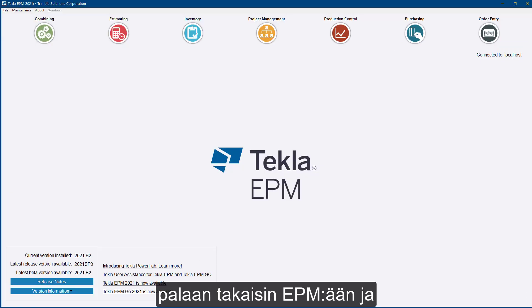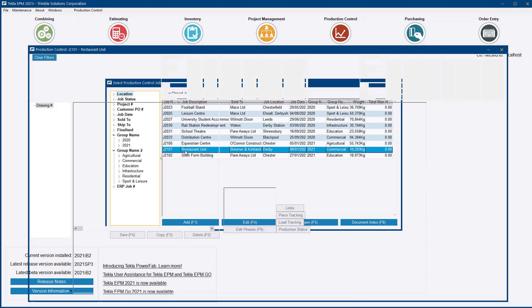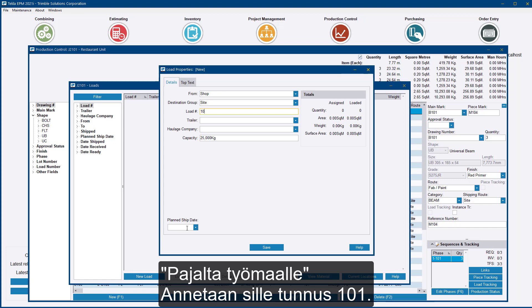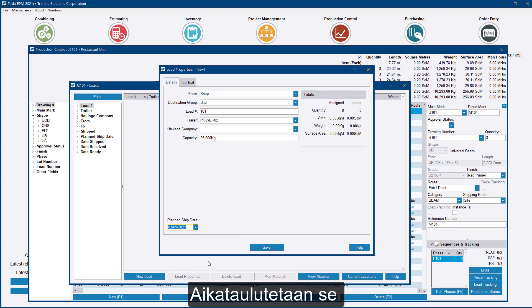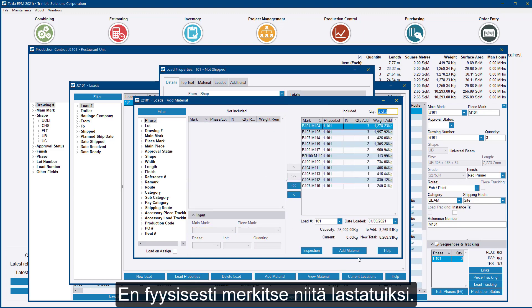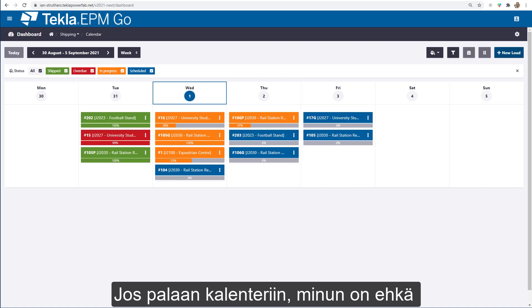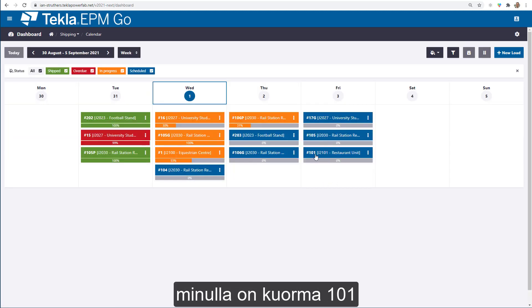I'm going to go back into EPM itself and quickly create a new load for job 2101. From the shop to the site, I'll call it Load 101, pick a trailer, and using the plan ship date field I'll schedule it for this Friday. I'll save that, add some materials to it, allocate them at this stage without physically marking them as loaded. Back on the calendar — hitting F5 to refresh — you can now see on Friday the 3rd of September I have Load 101 for job J20101.